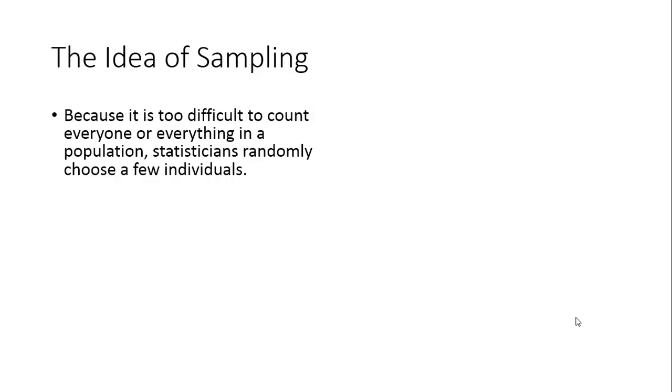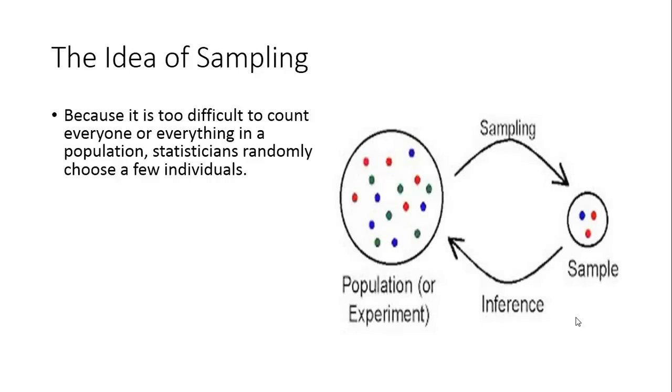So statisticians randomly choose a few individuals. Here's a picture showing an example where they've chosen three out of a pile of different colored objects.